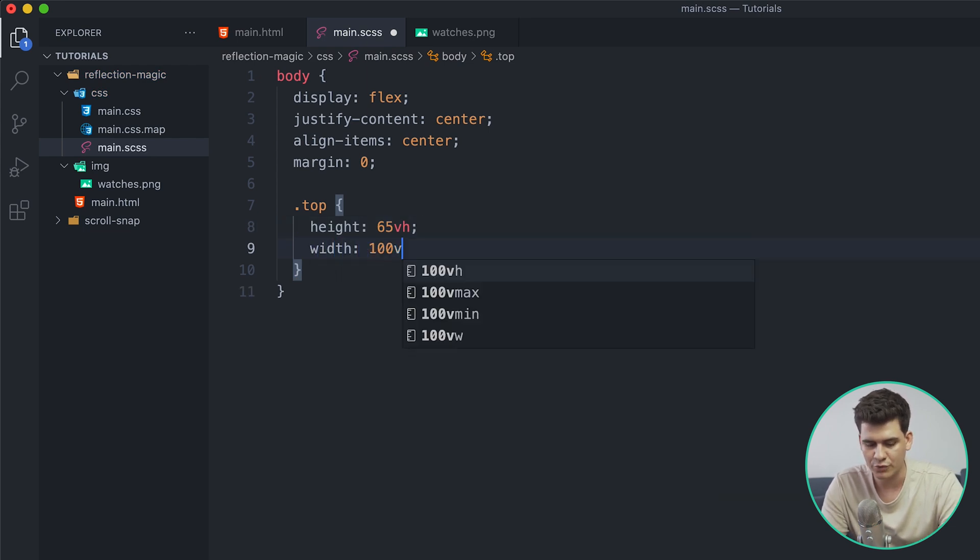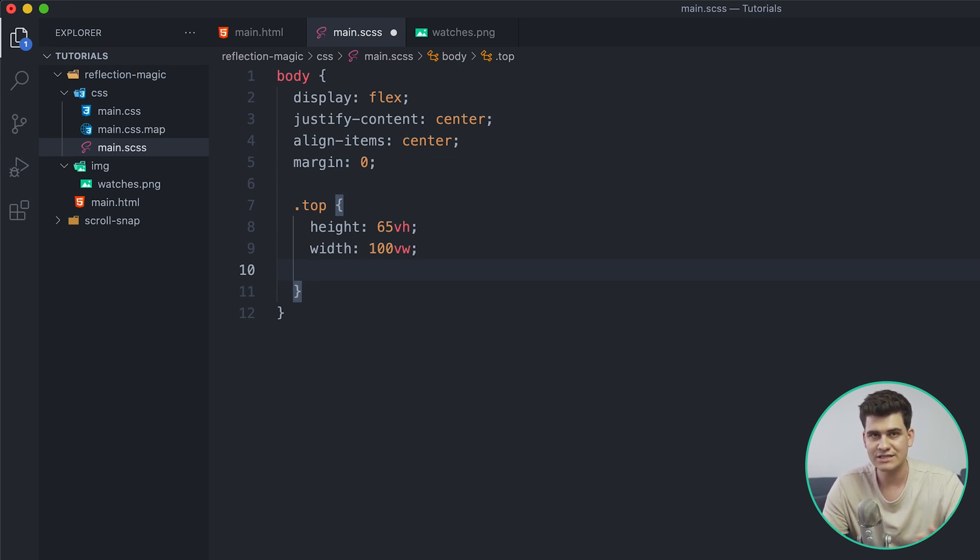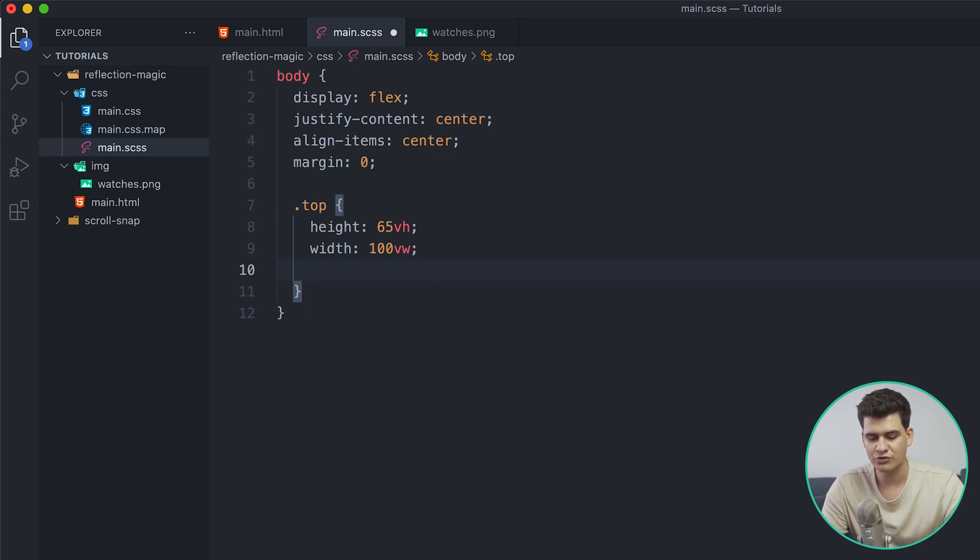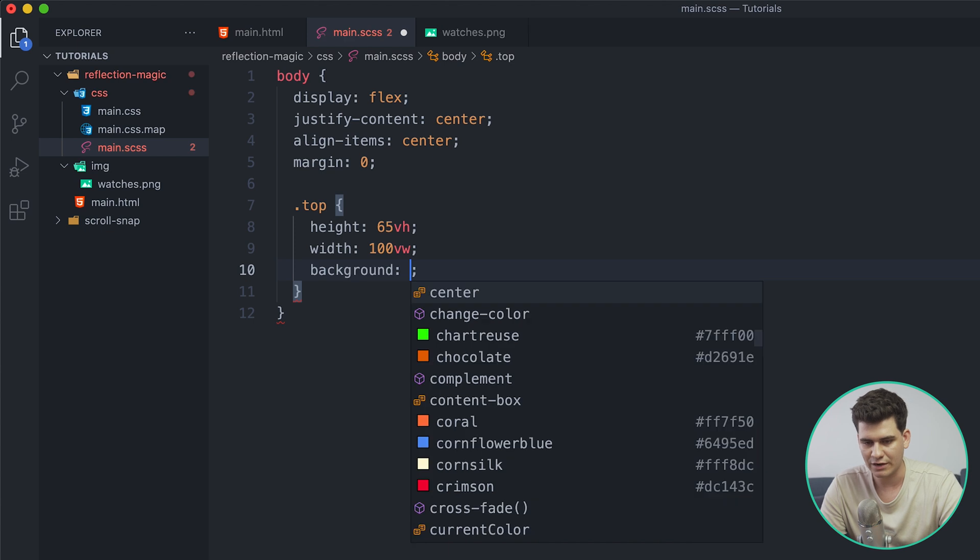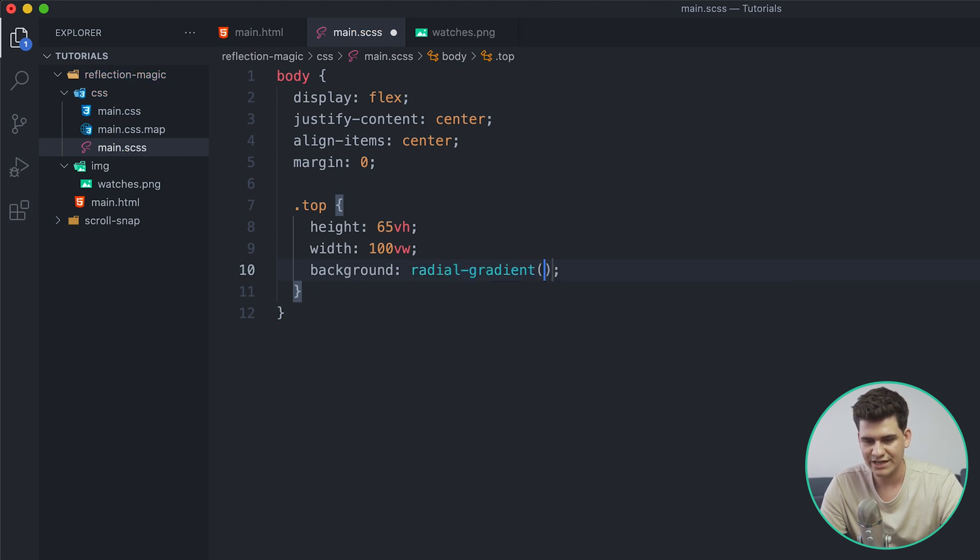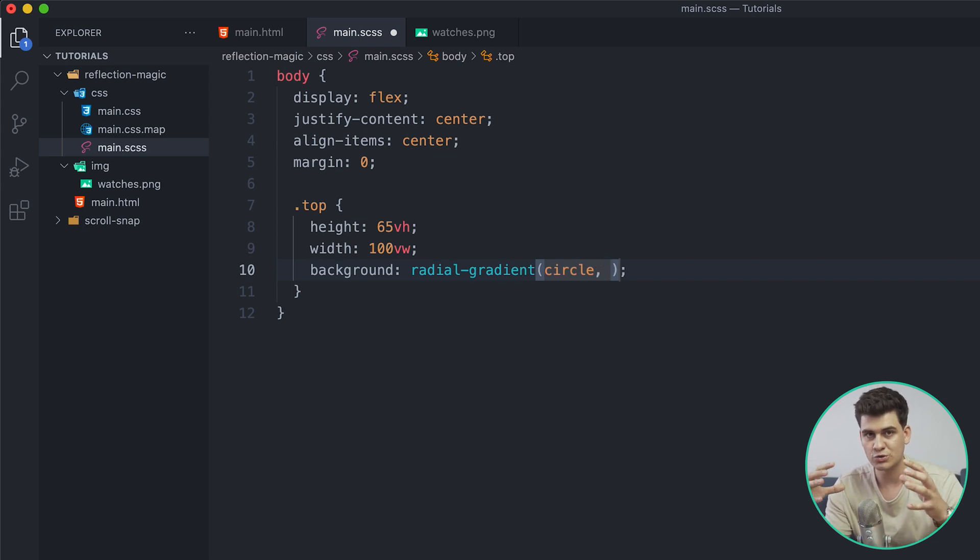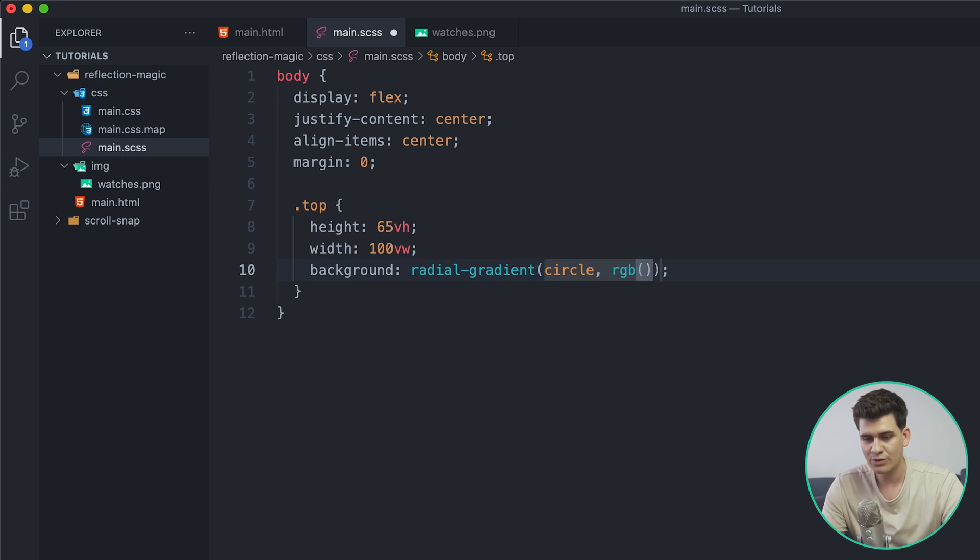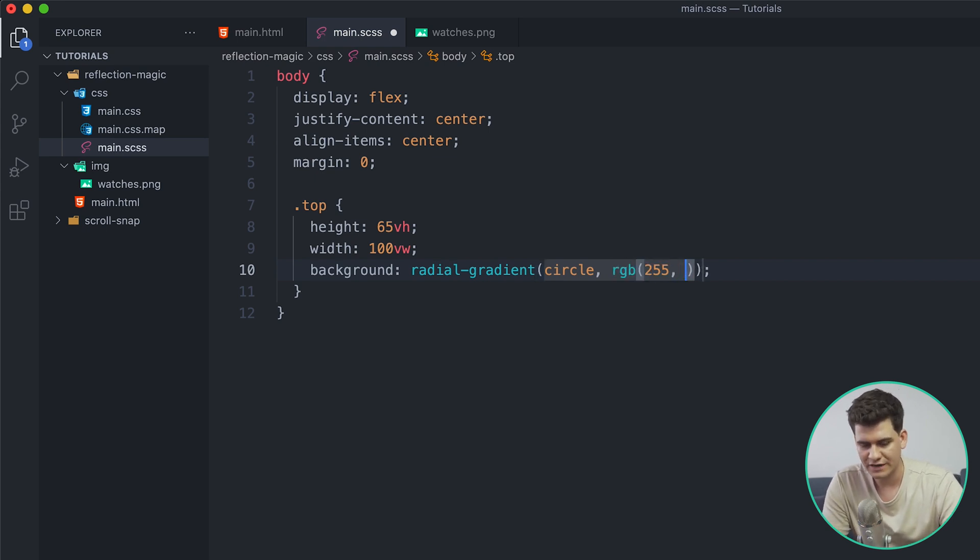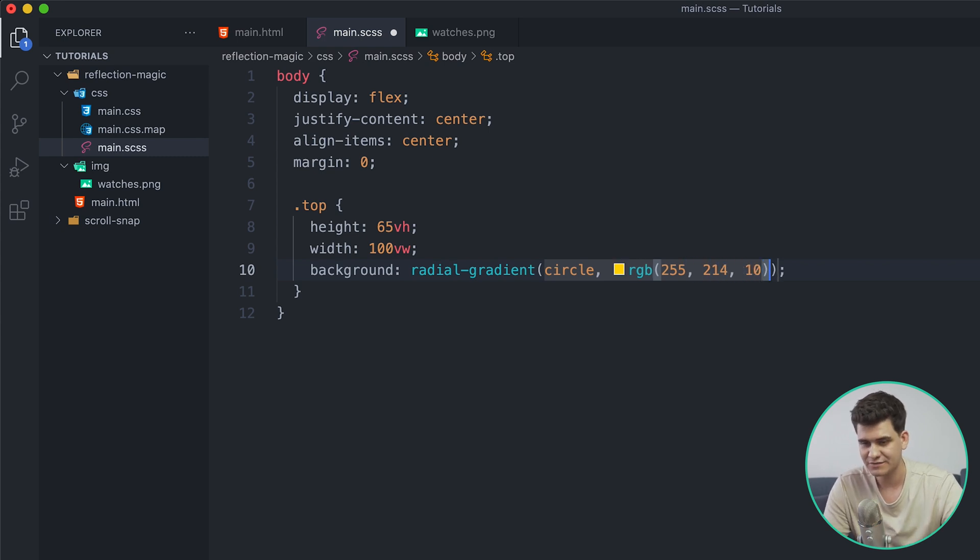So I'm going to call the top class and I'm going to give it a height of like 65 viewport height and a width of 100 viewport width. Now I want to give it a background color, and from what I know it always looks nice when you're creating a kind of product reflection like this to use a radial gradient. So I'm going to give it a background and I'm going to say a radial gradient in the shape of a circle.